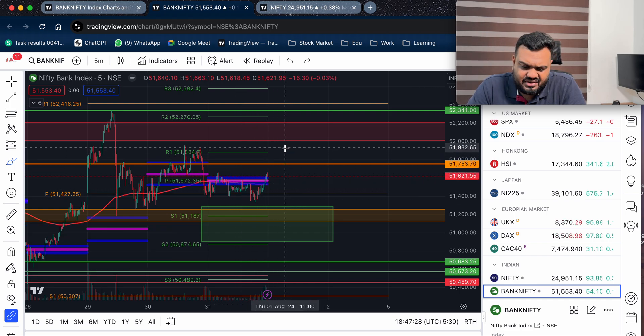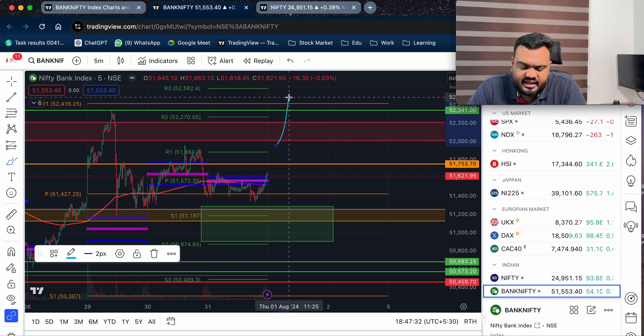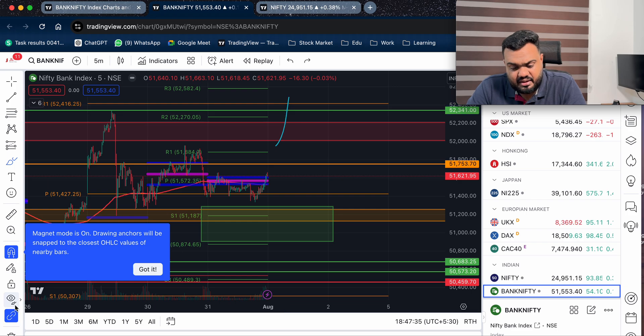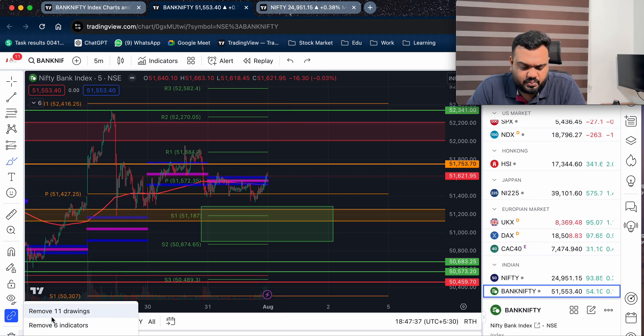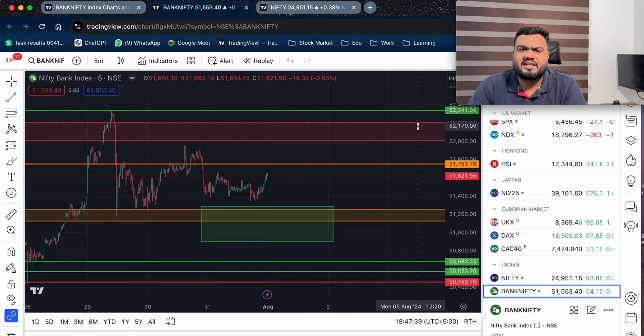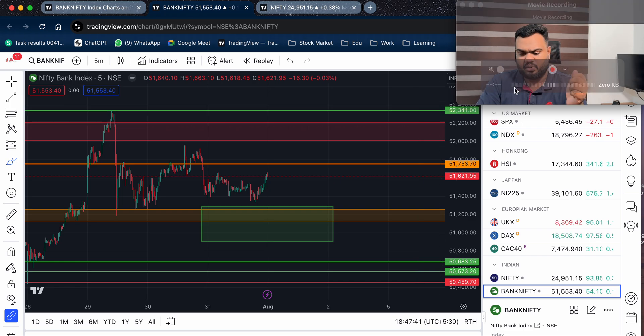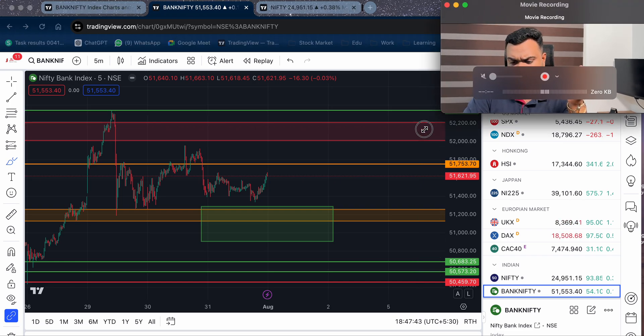Nifty will say that Bank Nifty Long Entry. I wish you all the very best for your success and we will see you on the next analysis video. Bye.